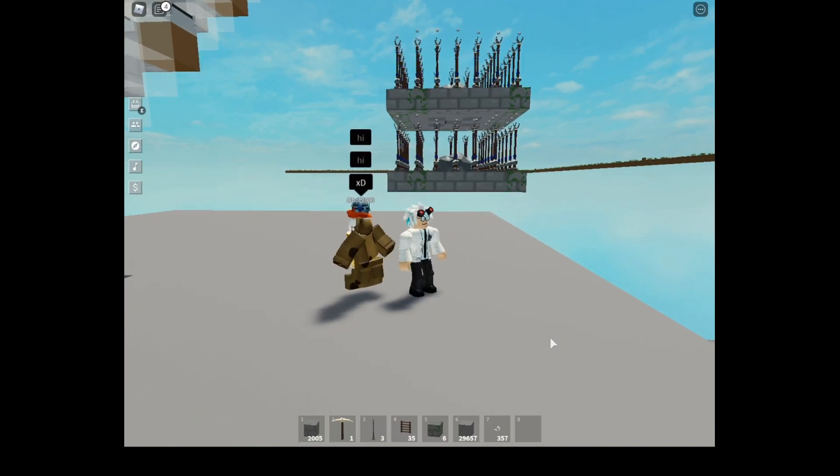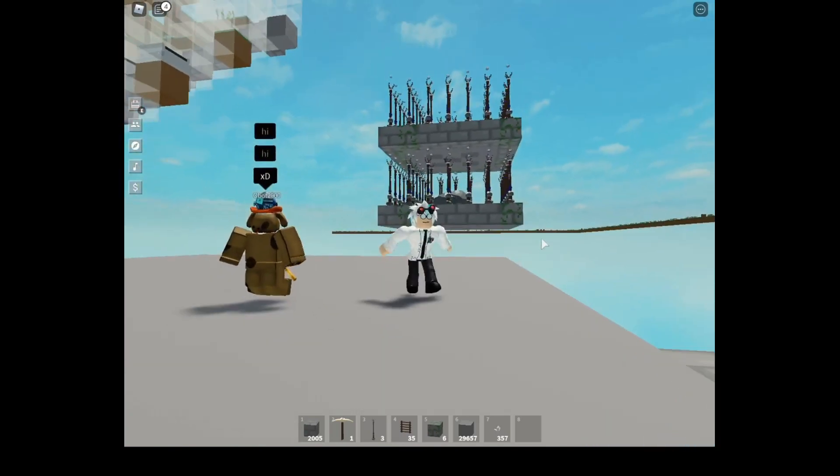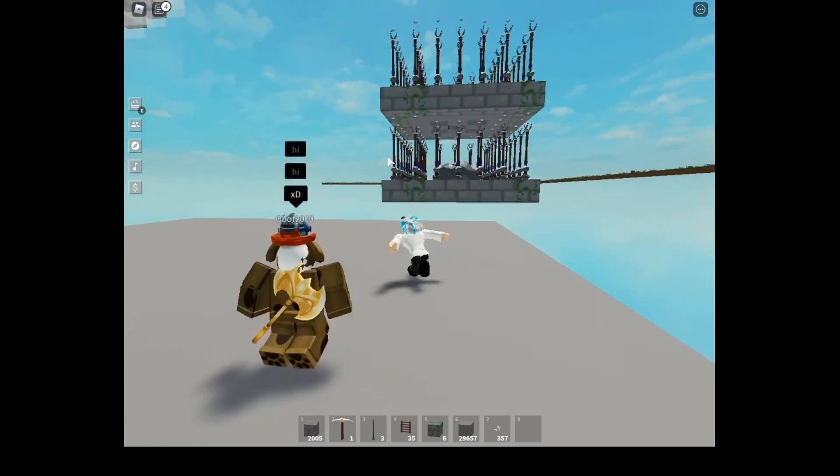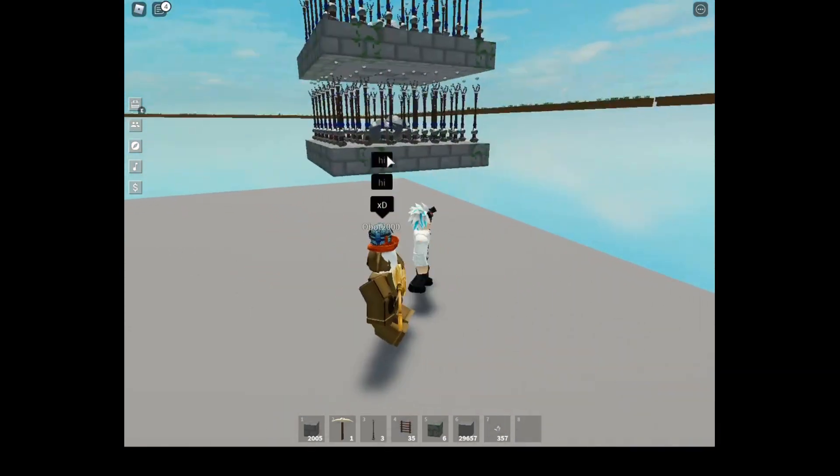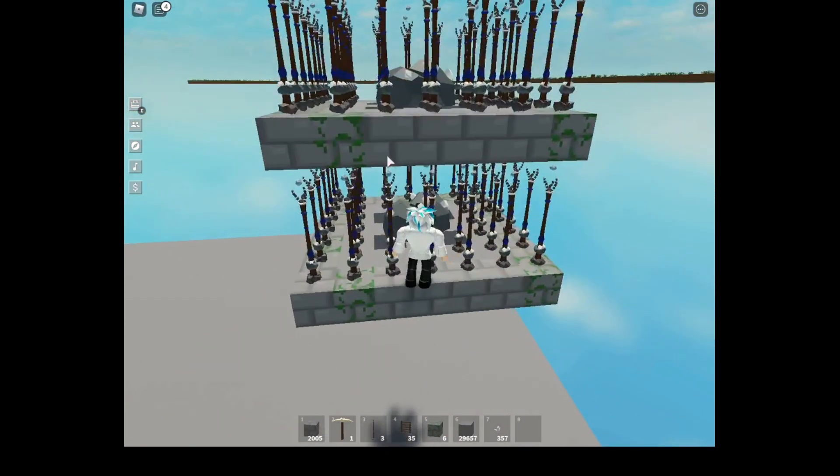Hey guys, welcome back to another video. Today I'll be showing you how to build this very cool crystallized iron farm as it's super OP.